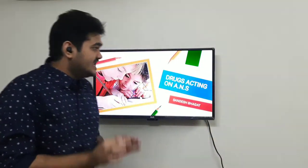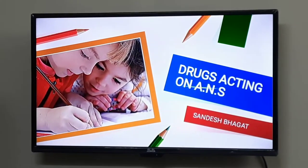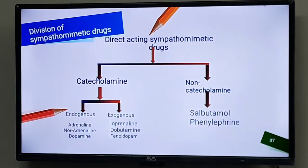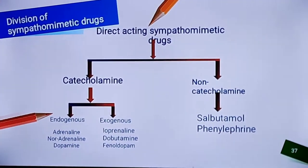In today's lecture, when we have directly acting sympathomimetic drugs, they are directly going to stimulate our adrenergic receptor. So to start off, let us understand the division of directly acting sympathomimetic drugs.